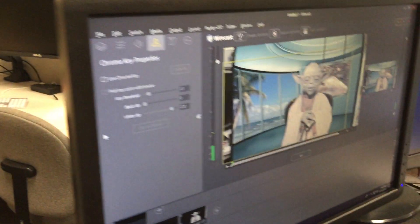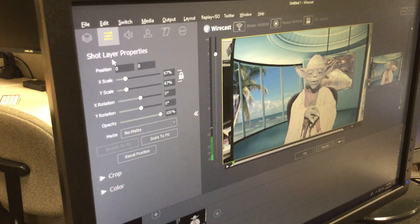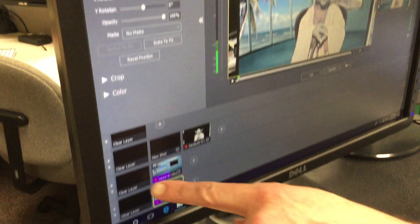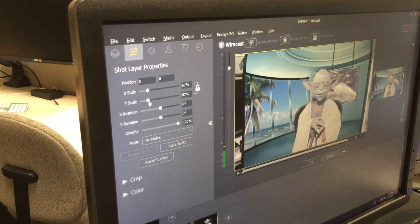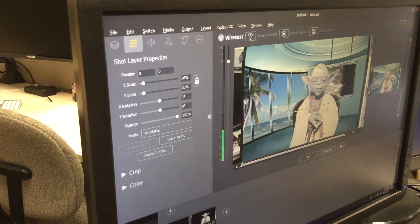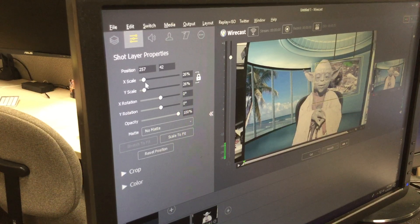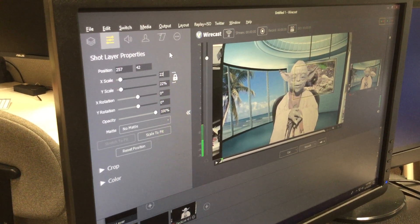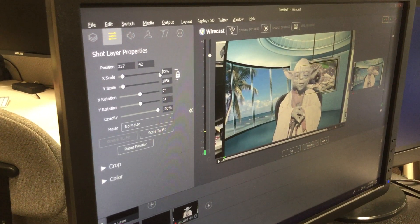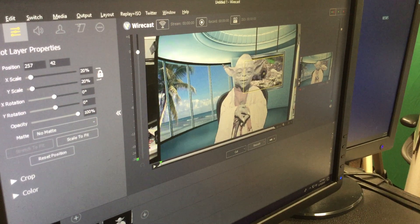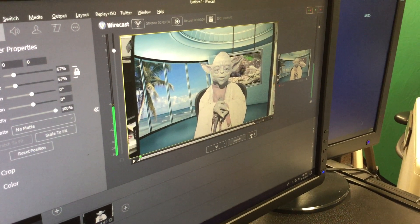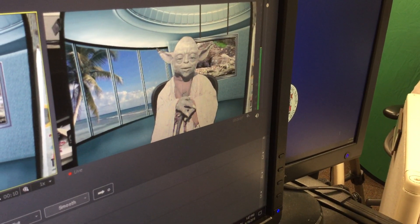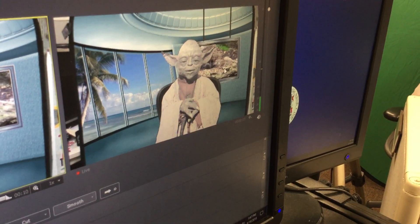I'm going to open my options back up and come over to my shot layer properties. I need to make sure I have the video I want selected, then I'm going to scale this video and drag it to move it, scaling it just a little bit more. I can drag with my hands or type in a number — sometimes that's easier. I can move this into place, and now when I hit Go I can see that movie happening. If Master Yoda were to move around, he can move left or right, and I've created a really nice TV studio look.